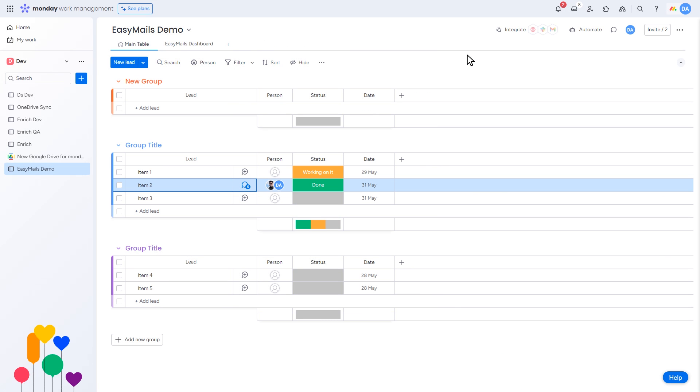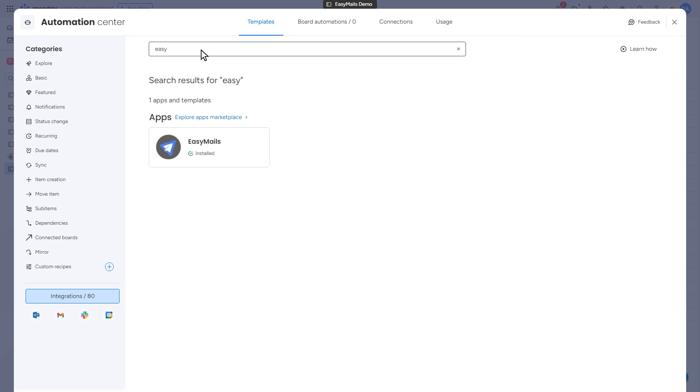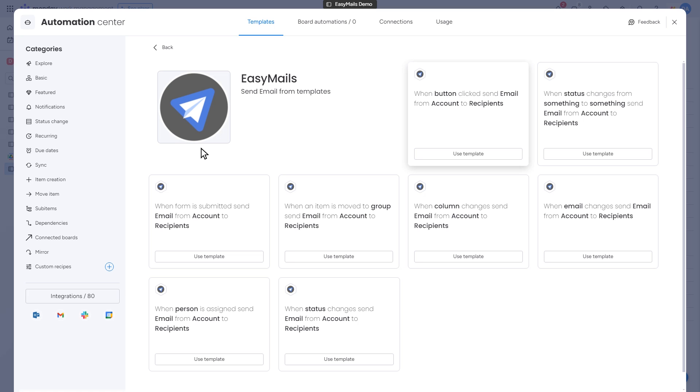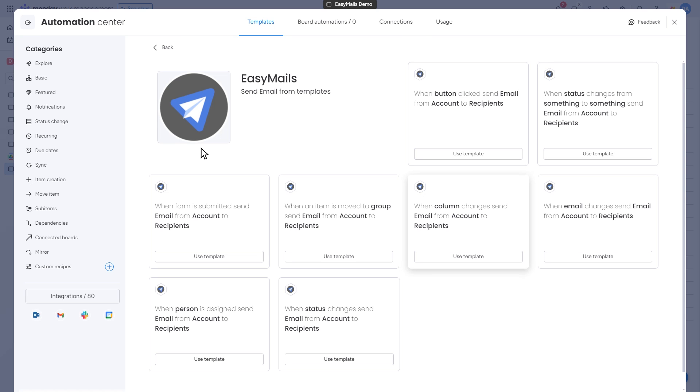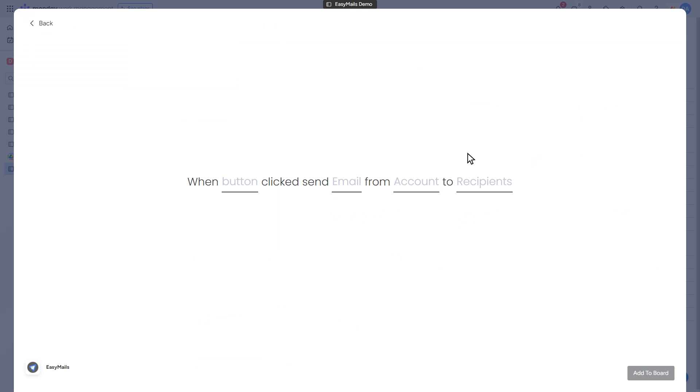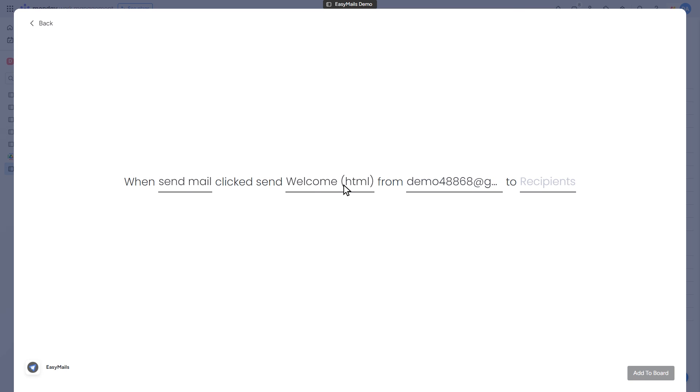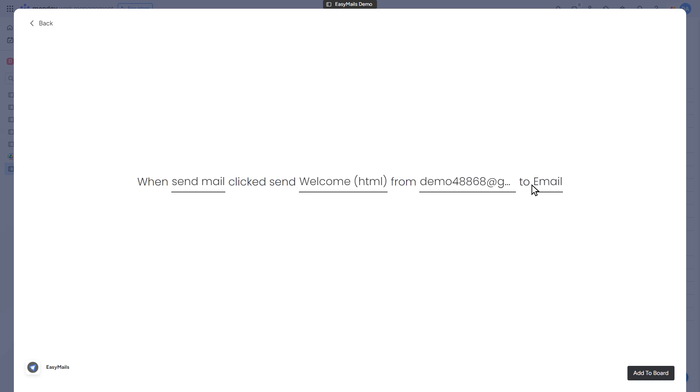To make it automate for status change or button click, click on the Integrate option in the upper menu. Search for EasyMail and click on it. You'll see various options to change the status, email account, and more. Select the one you need and click Use Template. Here, you can select button column, email account, and recipients by simply clicking on them and selecting the options you need as shown in the video. Once everything is set, click Add to Board.